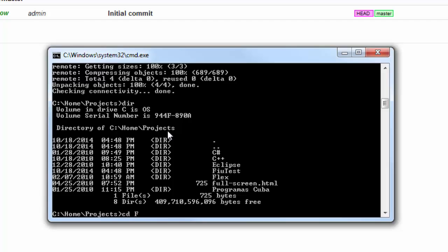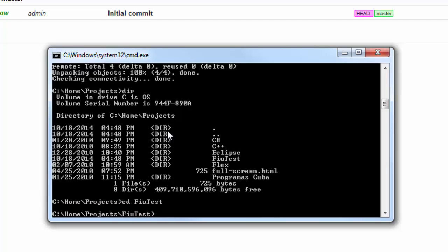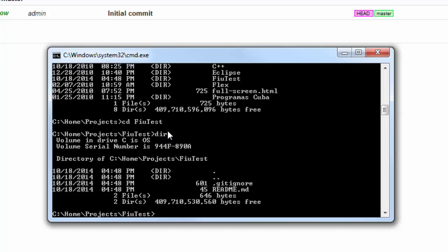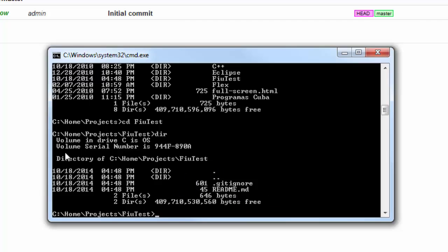We can go inside our FIU test folder and we see we have the two files. That is how you clone a repository here in Git. After you have this clone, you can start modifying the files, making changes, and then committing those changes to the repository.